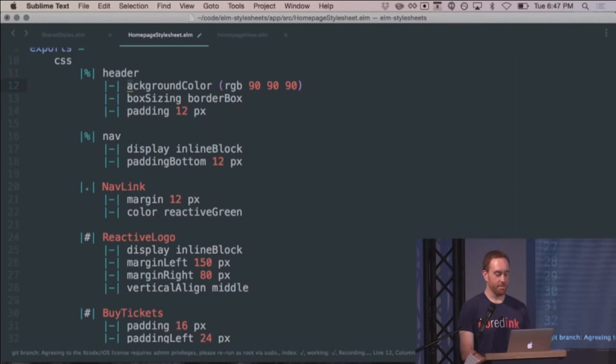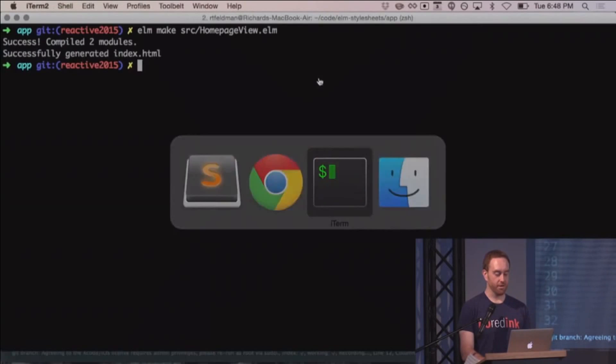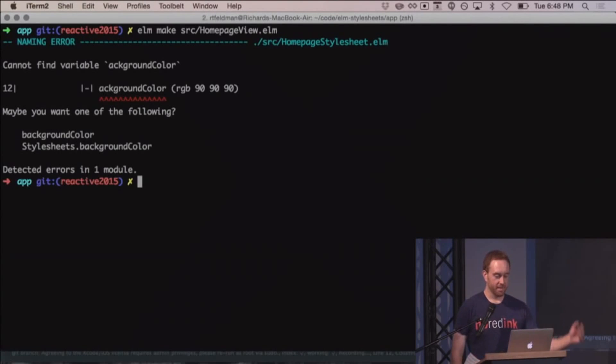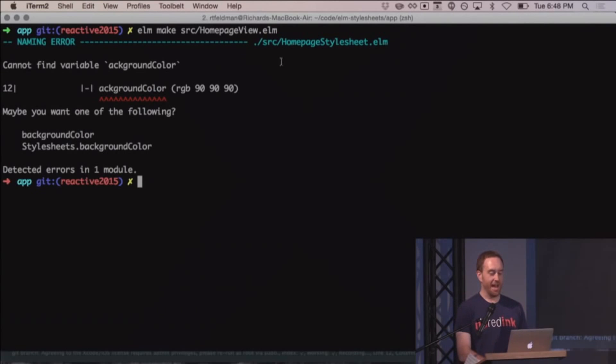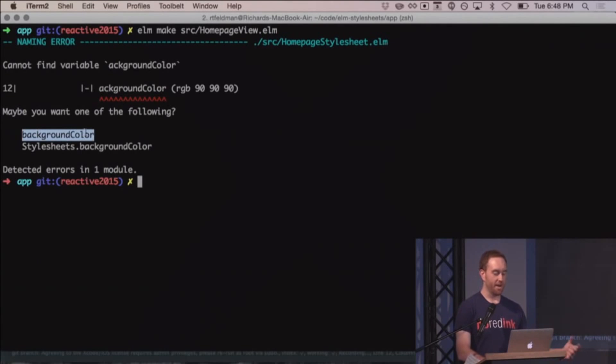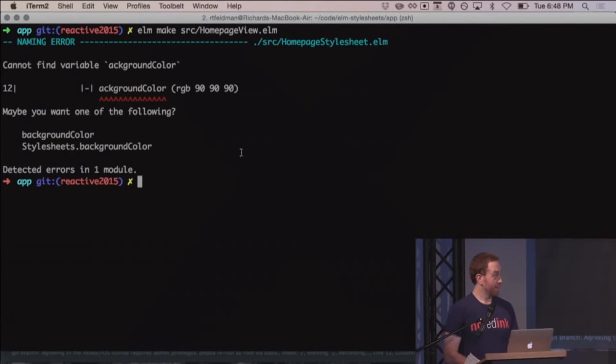Let's change background color to at-ground color and rerun that again. Naming error. Cannot find variable at-ground color. It actually gives us a little red underline under the thing that's broken, a line number. Maybe you want one of the following: background color. So I didn't write this. This is just Elm's compiler. Elm's compiler is just this awesome.